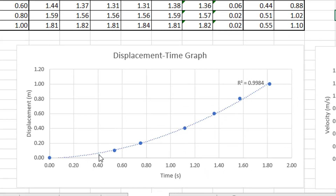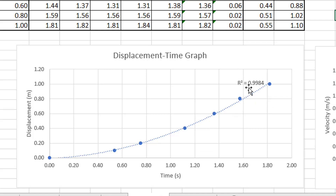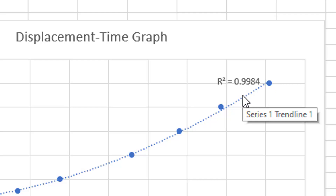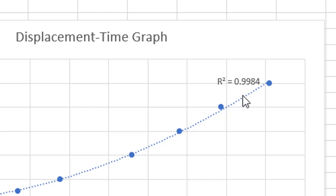Another way to tell if data is precise is to look at the graph. All my data points are pretty close to the line of best fit. I put an R-squared value on this line, and it's 0.9984 — very close to 1. If all the dots were perfectly on the line, R-squared would be exactly 1. An R-squared value close to 1 indicates good precision; one that's not close to 1 means precision is not so good.